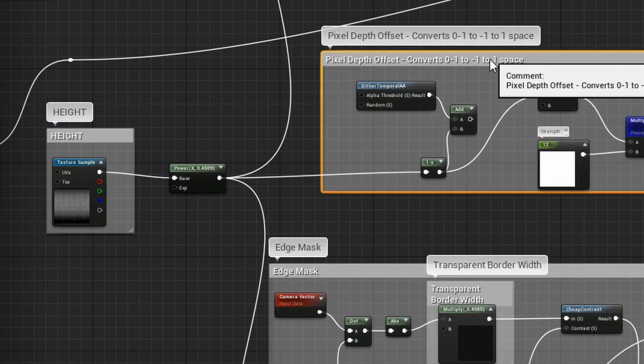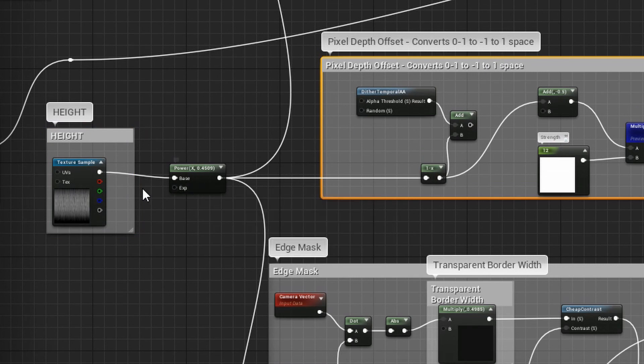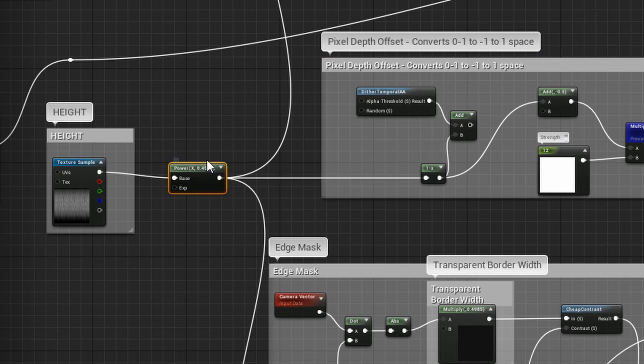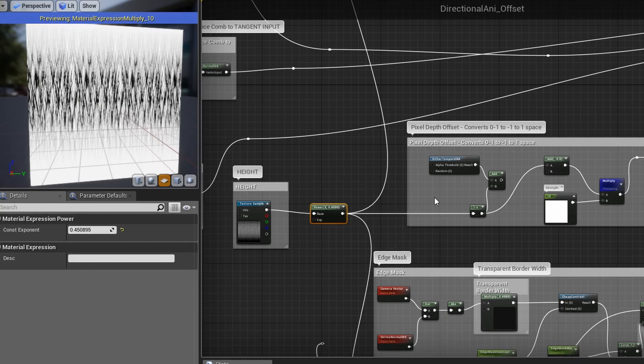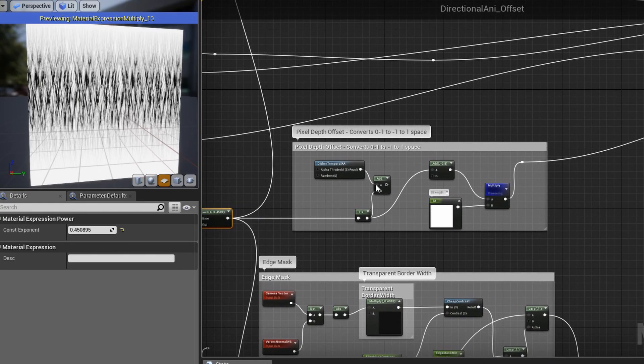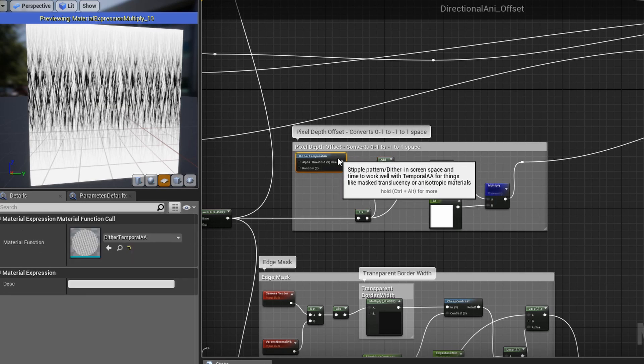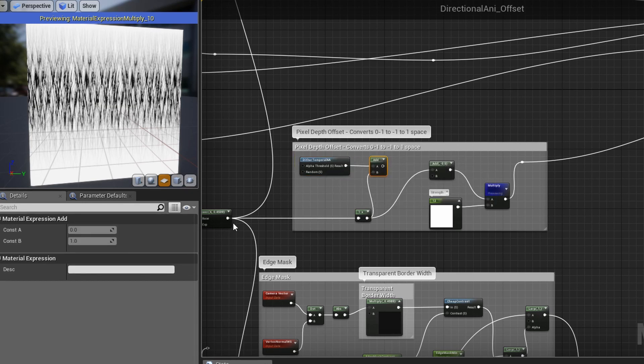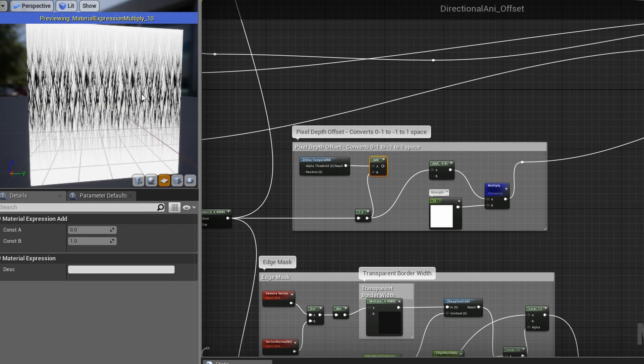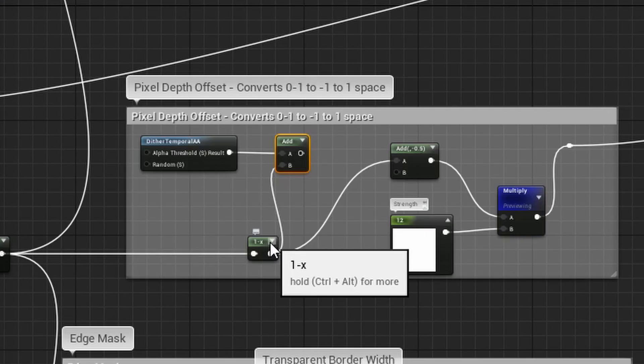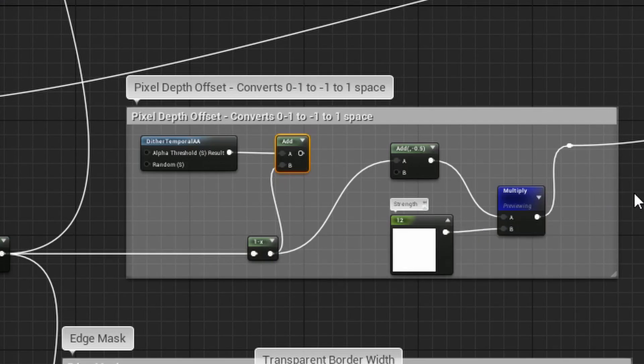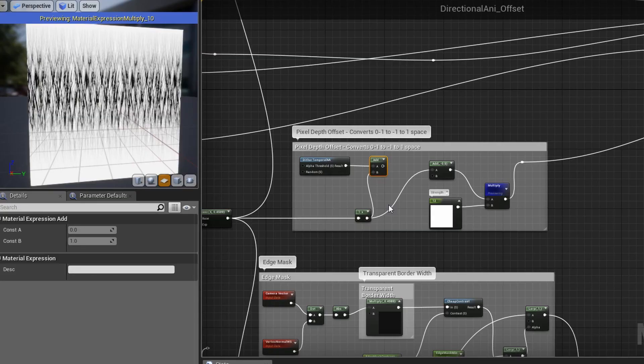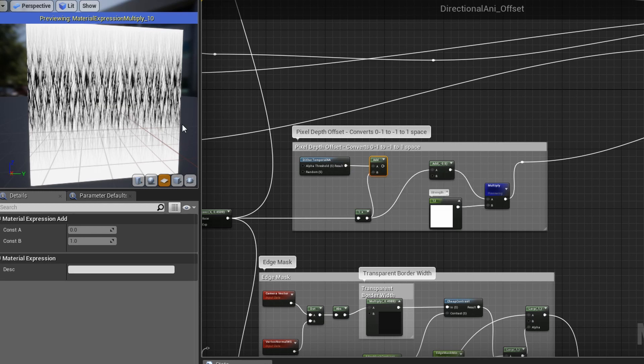We start off right here and you start off with your height map. You add a power node or a clamp node or multiply to control your levels just so you have good instant feedback. Then what we have to do is, as you know, black and white alpha maps, like the height and roughness, they all are in zero to one space with zero being black, one being white. The pixel depth offset is in negative one to one space. So we need to convert this from zero to one space to negative one to one space. Whatever is zero on your height map will become negative one.